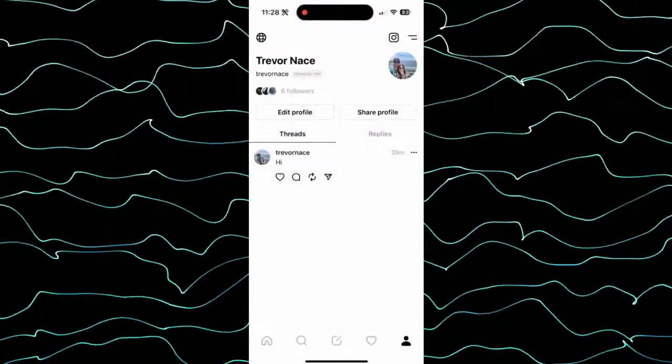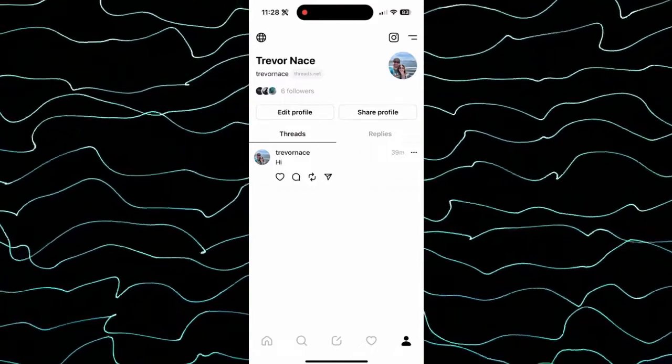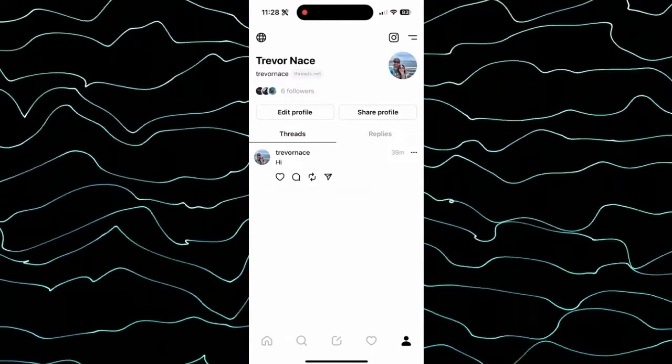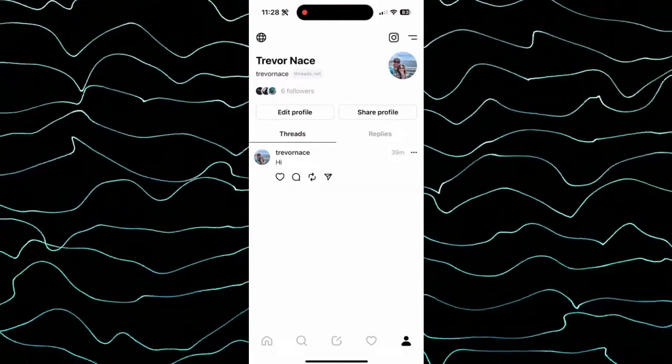And you can see right next to my thread, my one thread that I posted, it now has my profile picture.